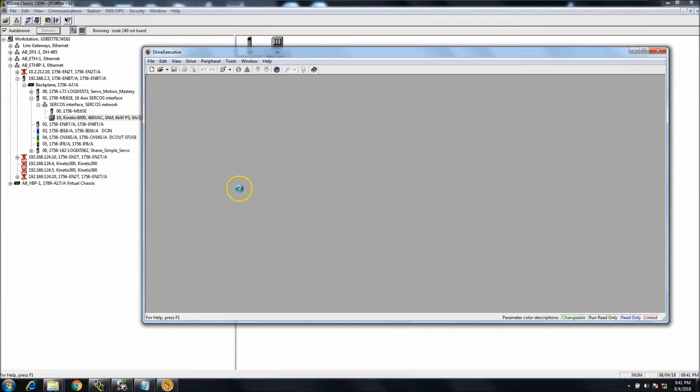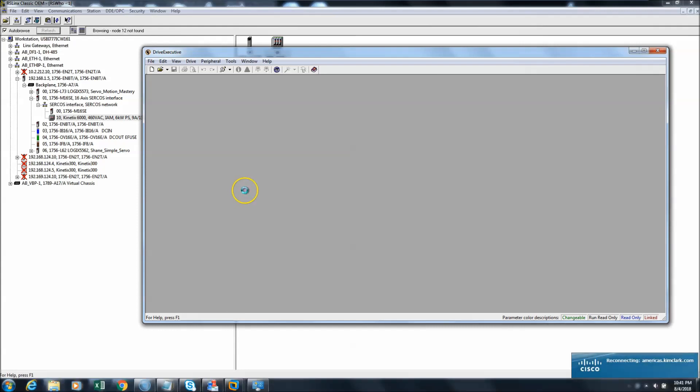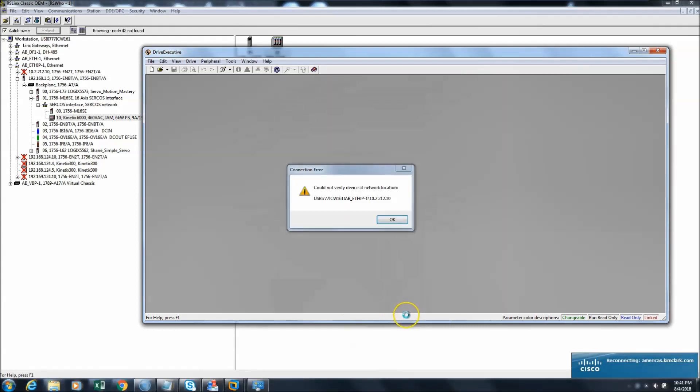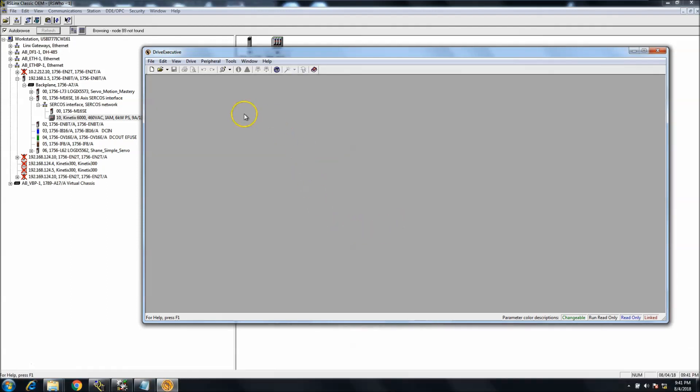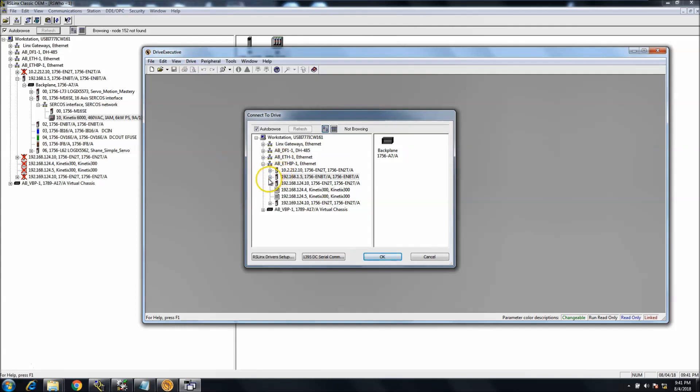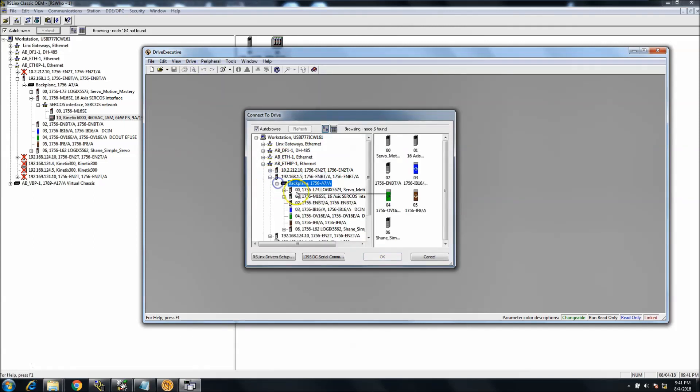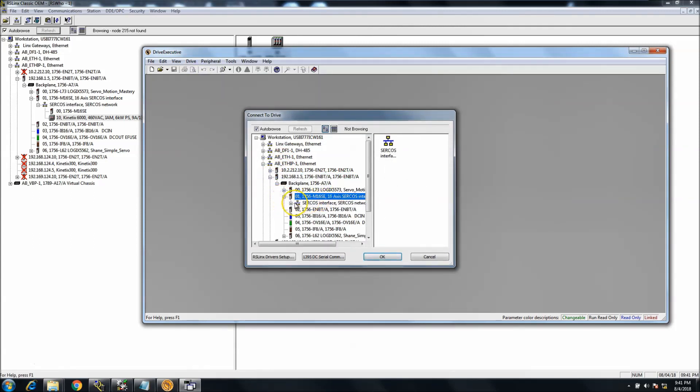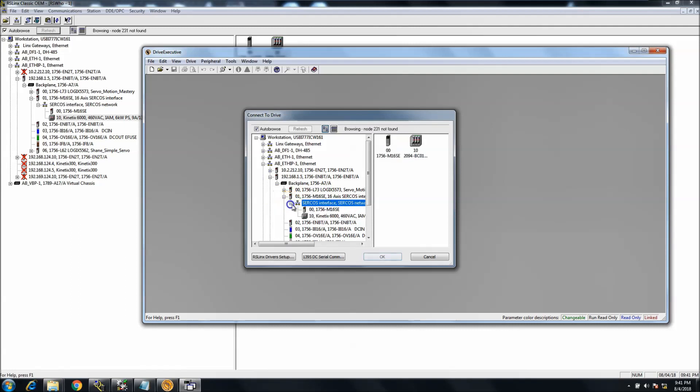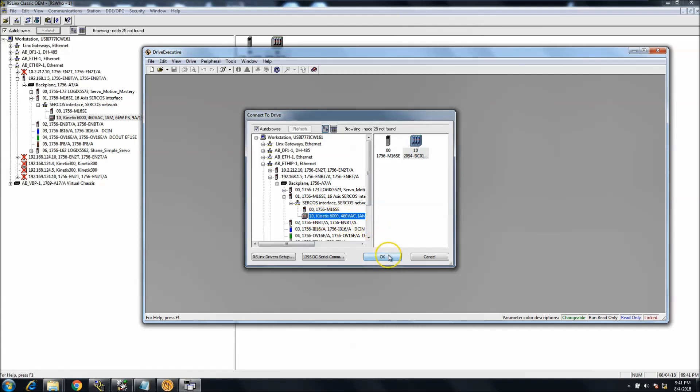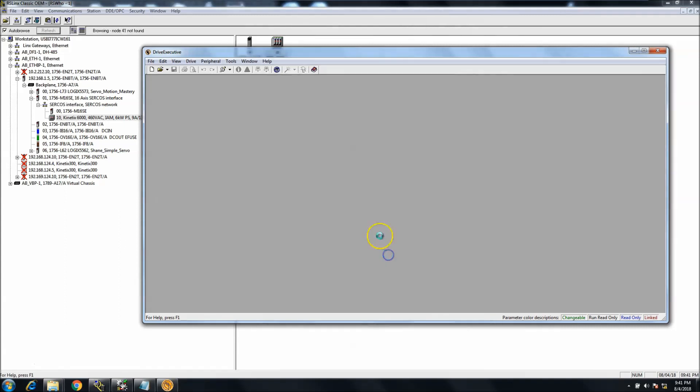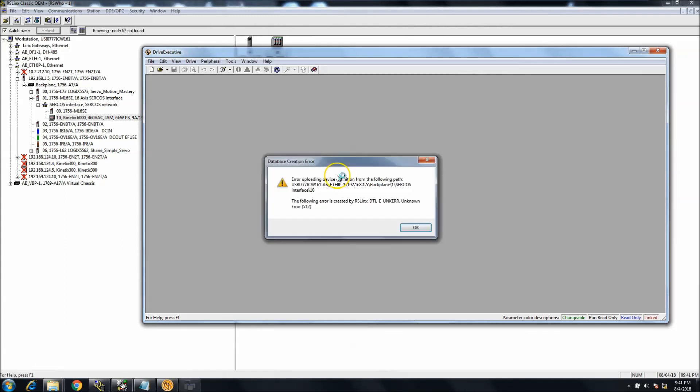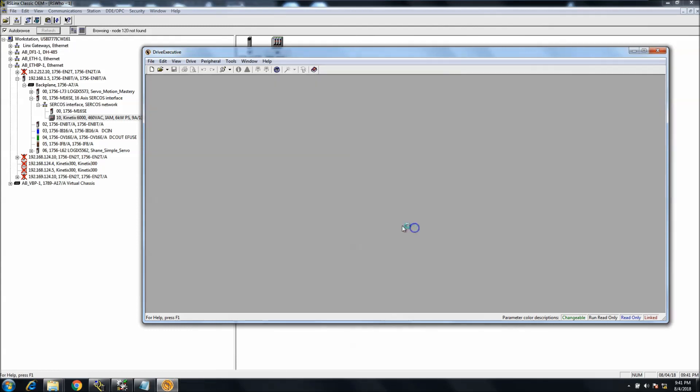So let's go to Connect to Drive. We'll go to our SERCOS card. We can find the SERCOS or the actual Kinetics drive and hit OK. Well, what's going to happen is it's going to come back and say there's an error.